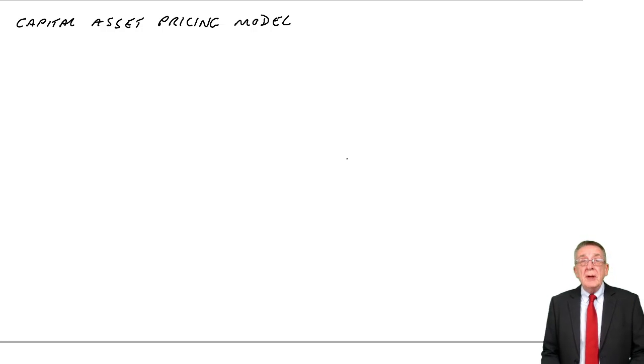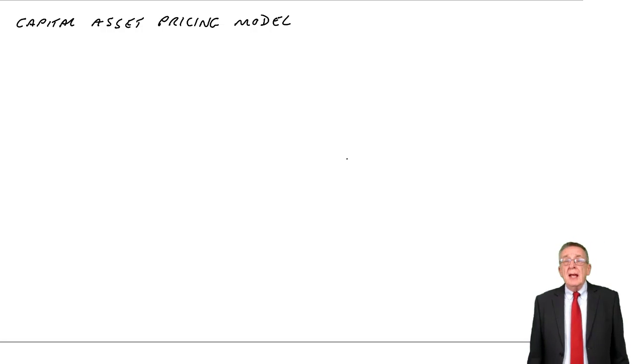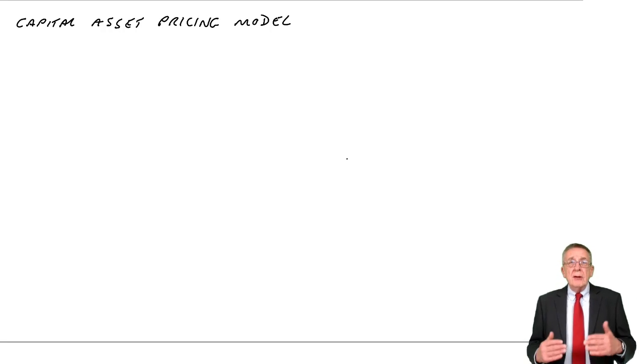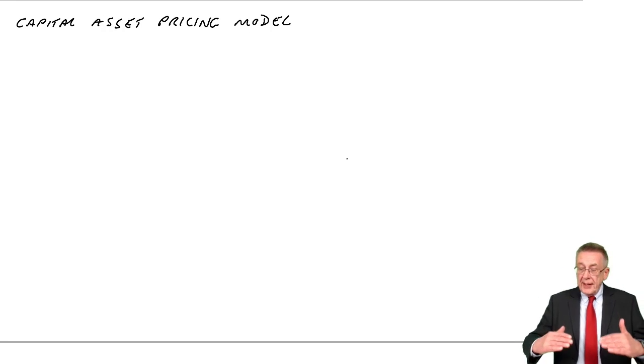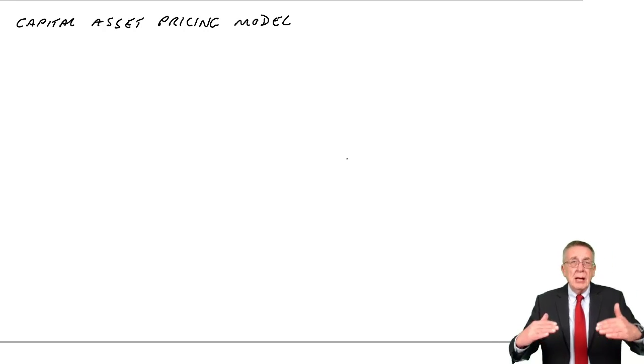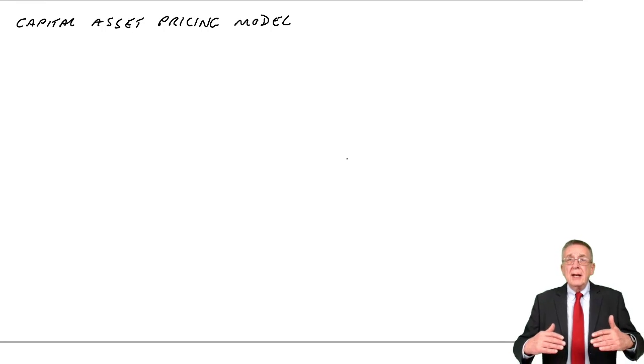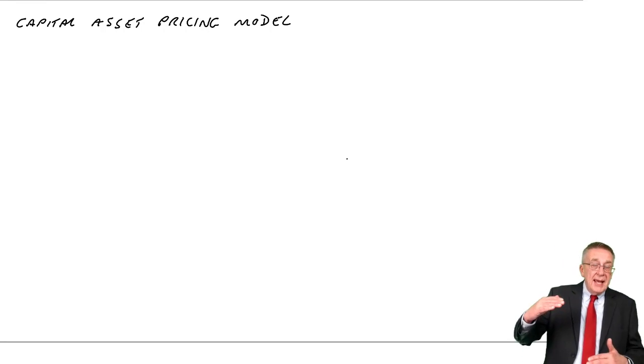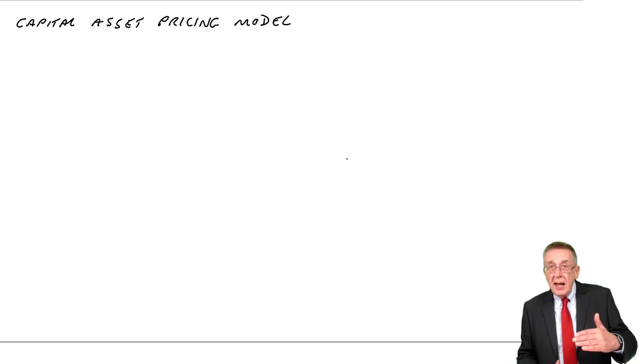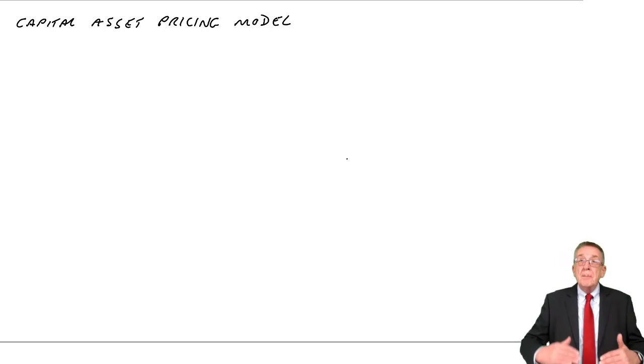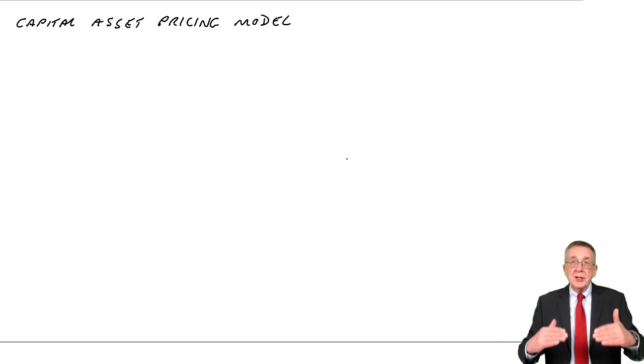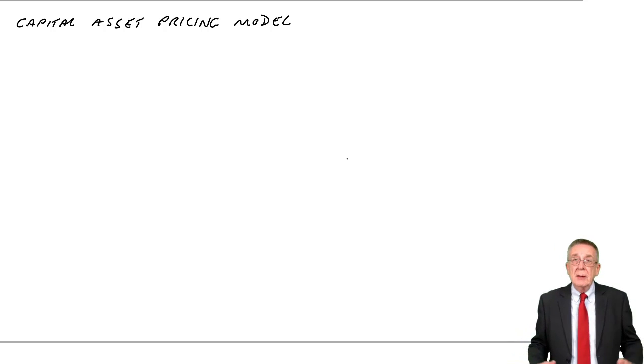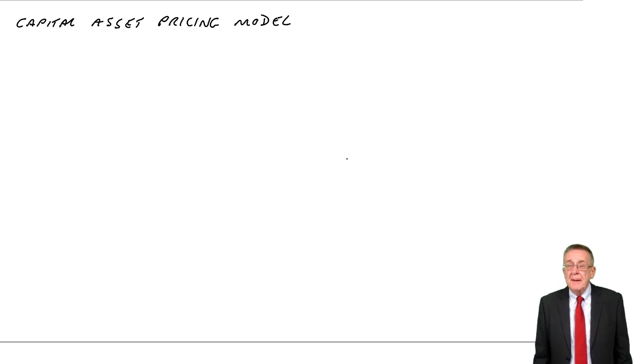When we talked in an earlier chapter about the risk to shareholders, the risk was due to the fact that dividends aren't certain. The dividends they're going to get may be higher than they expect, they may be lower, but the more the dividends start to fluctuate, the more risky we say the investment is.